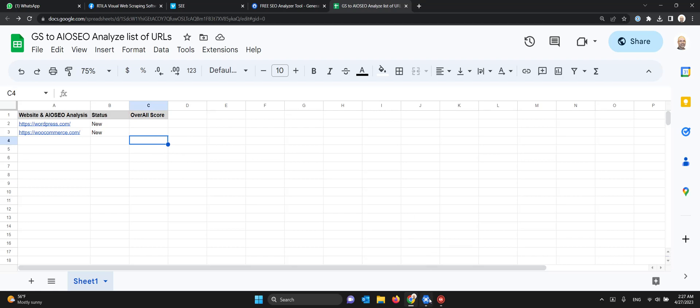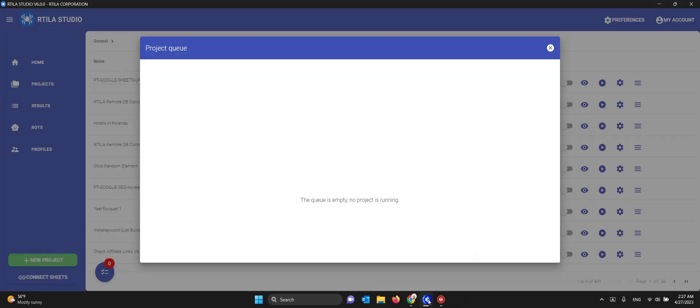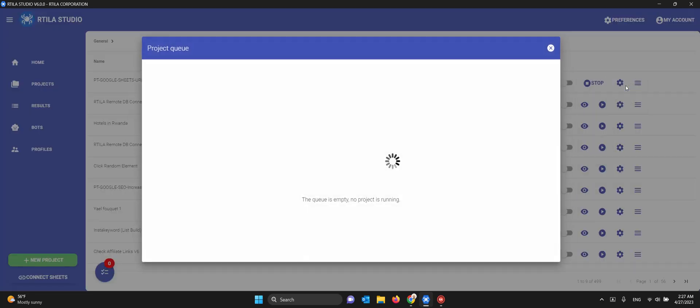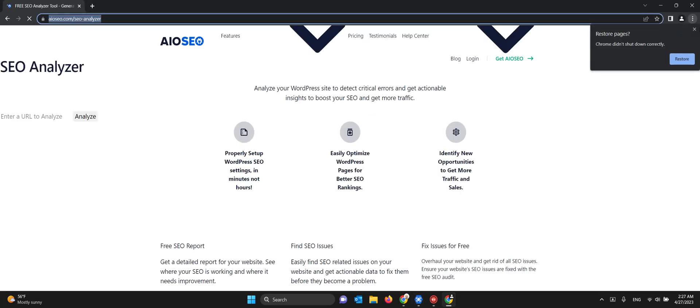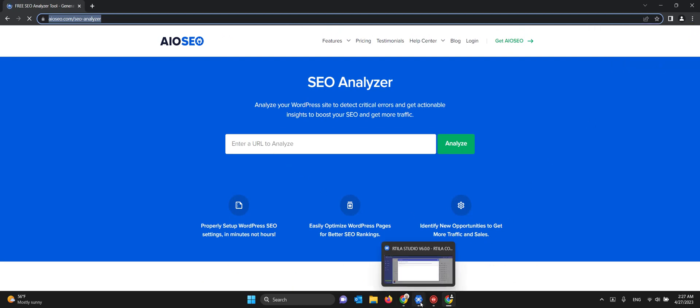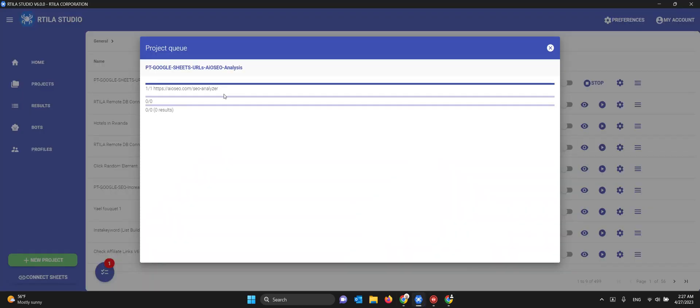Let's launch the automation and see how it goes. I will run it here locally. The first step is accessing the Google Sheet to read the data. It's starting - you see it launched the JavaScript code.